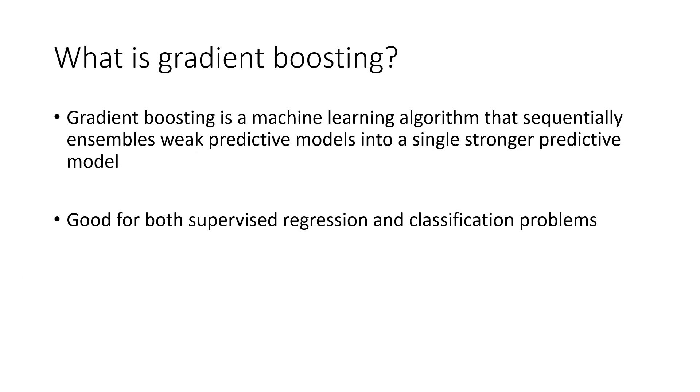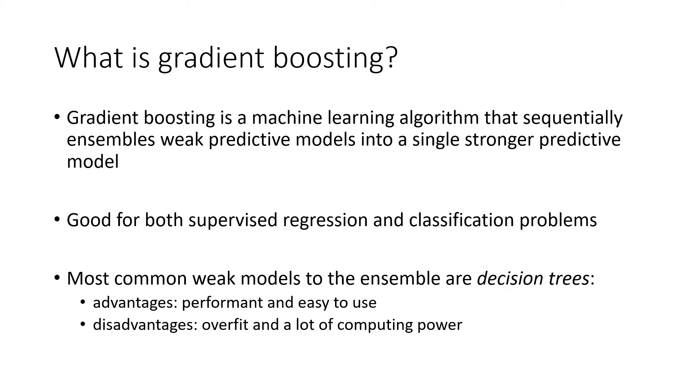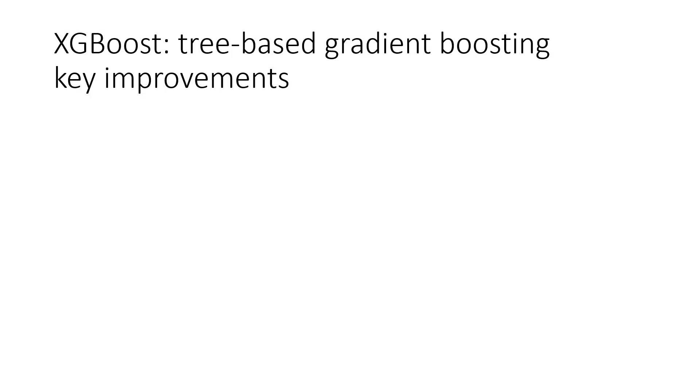So the most common choice of weak models to ensemble in gradient boosting are decision trees. The tree-based gradient boosting methods are performant and easy to use. Despite the advantages of tree-based gradient boosting methods, the model tends to overfit, as well as could demand a lot of computing power. XGBoost, also a tree-based gradient boosting implementation, overcomes some disadvantages with its optimizations.